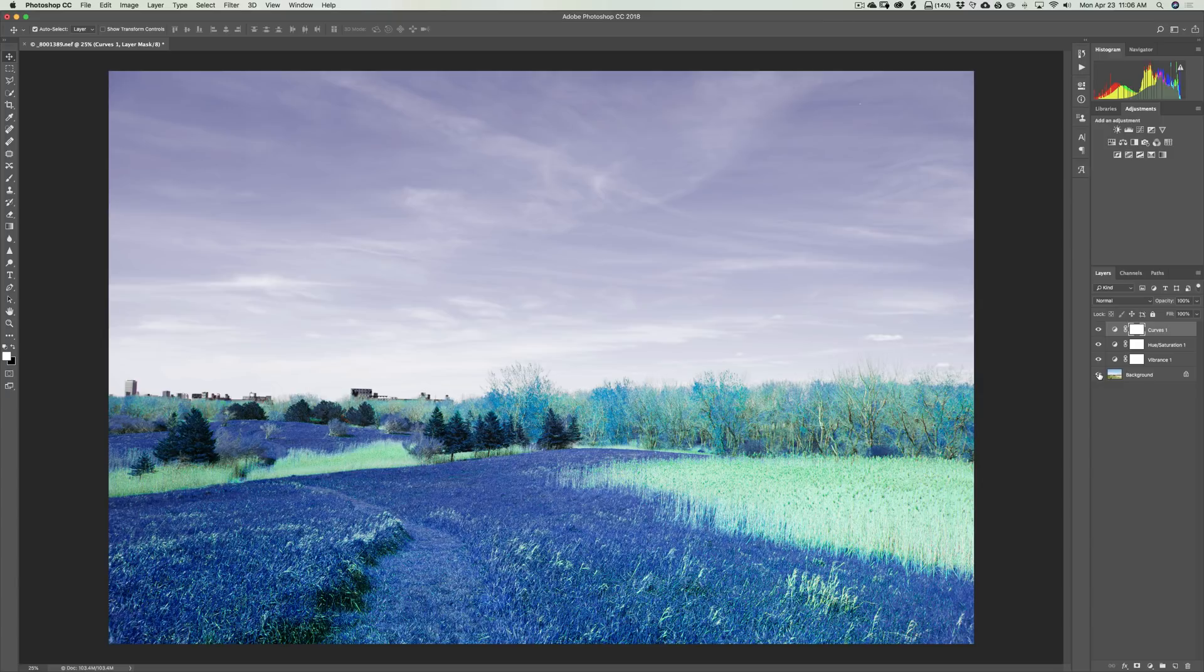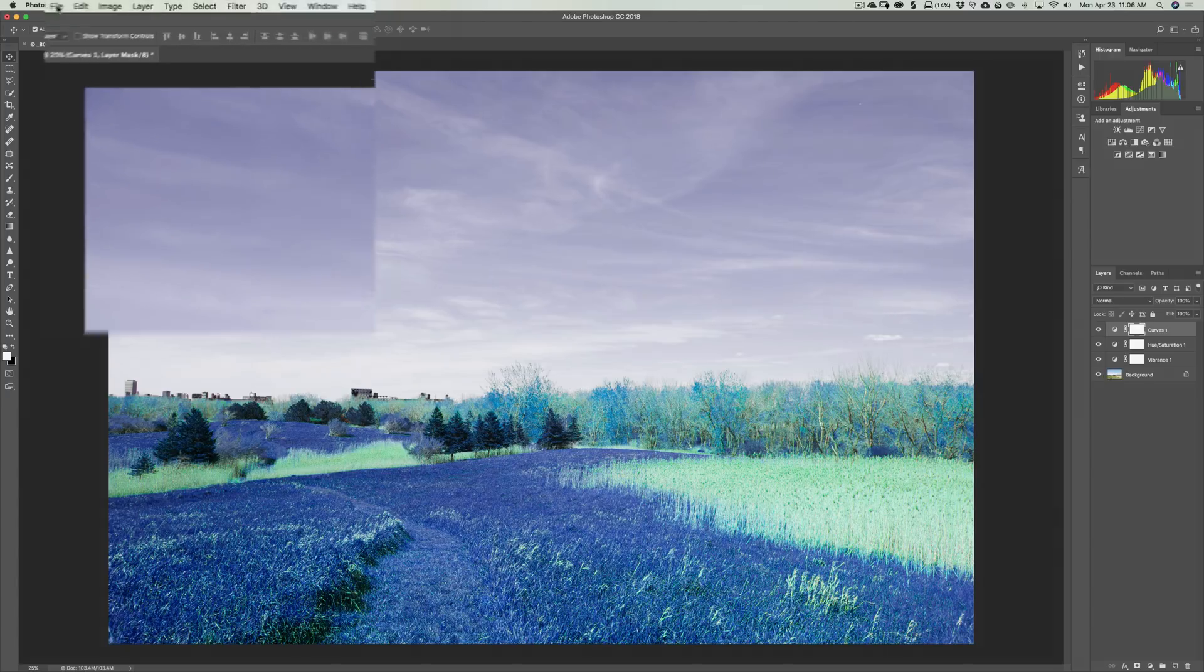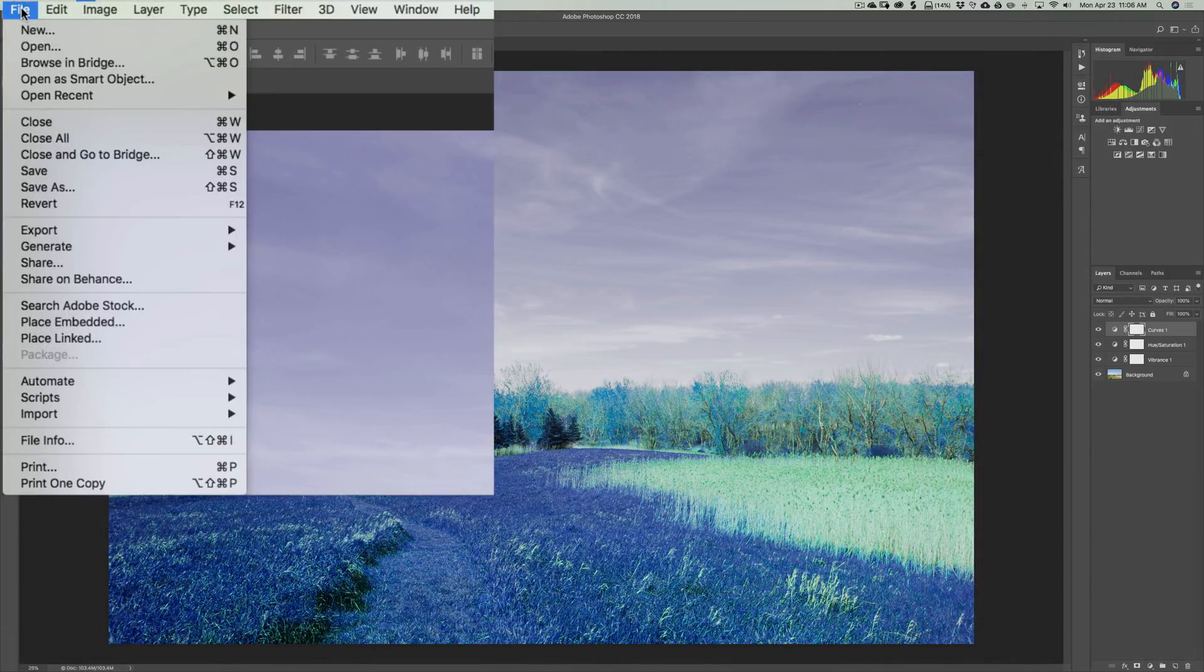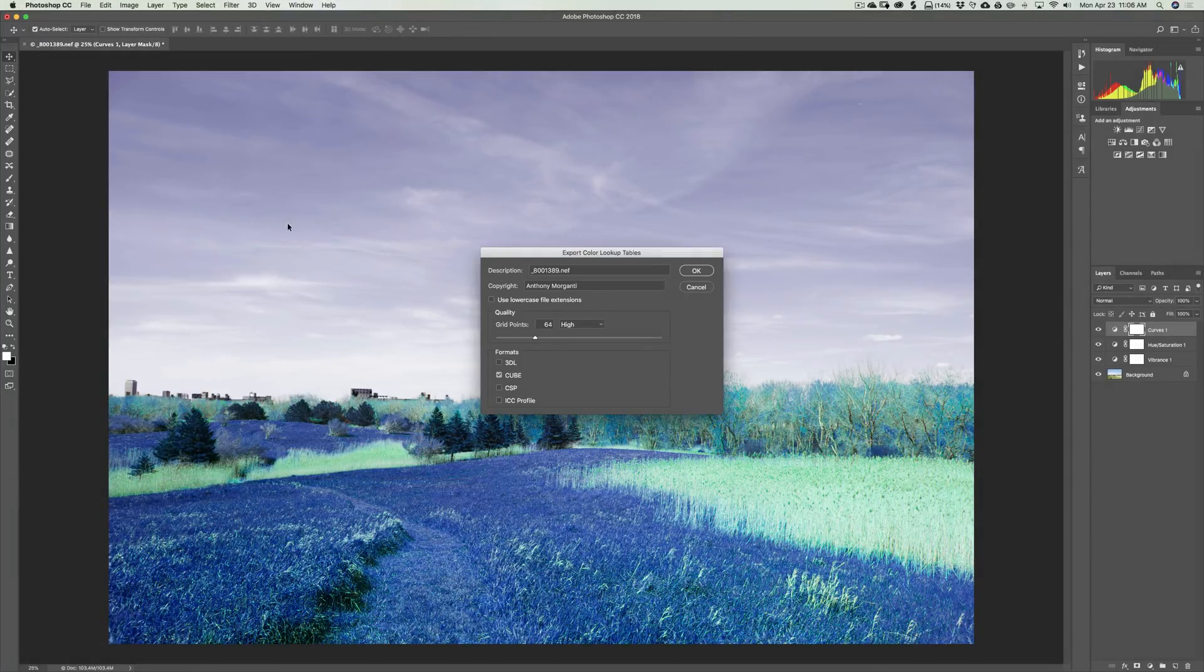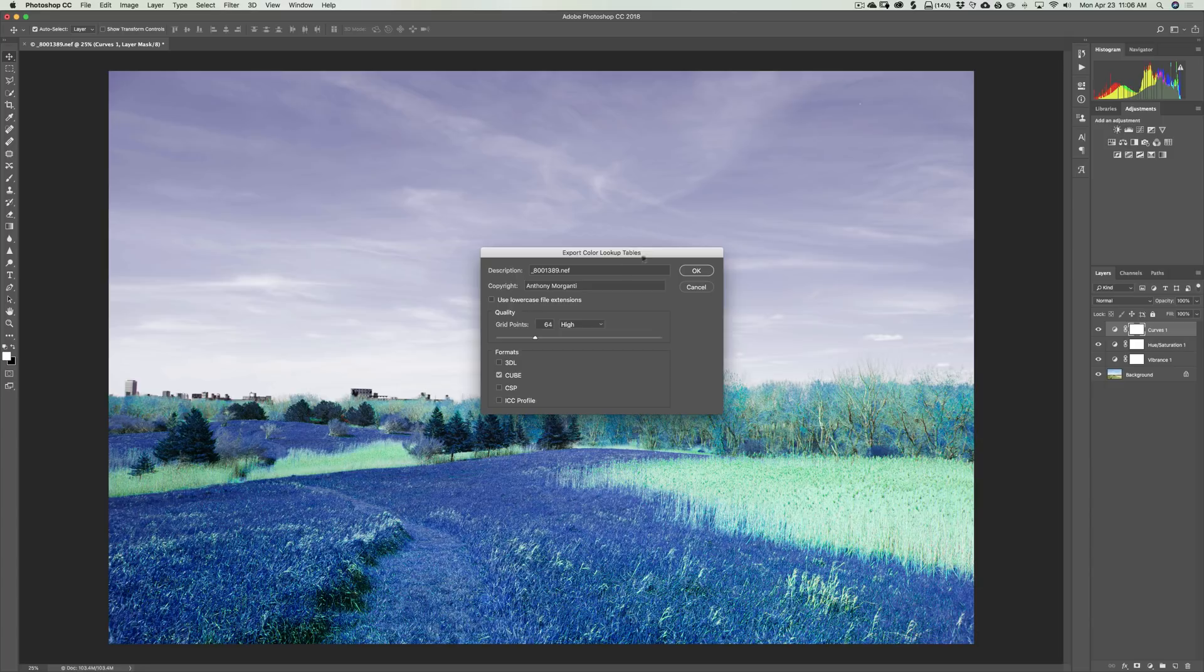So to do that, go up to the top file menu, down to export, then color lookup tables. And you'll come up with this.